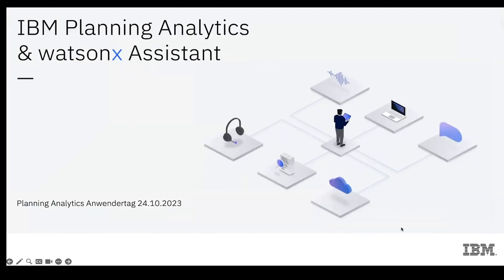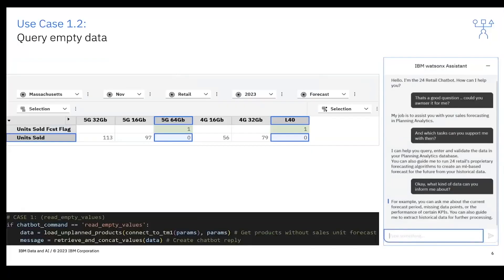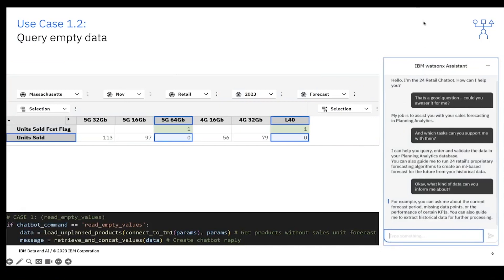Hello, we would like to show you a demo of our Planning Analytics Virtual Assistant. Good morning from my side as well. We will present some demo cases that we did over the last months regarding the use of Watson Assistant chatbot functionalities in Planning Analytics and also a combination with Watsonx AI.